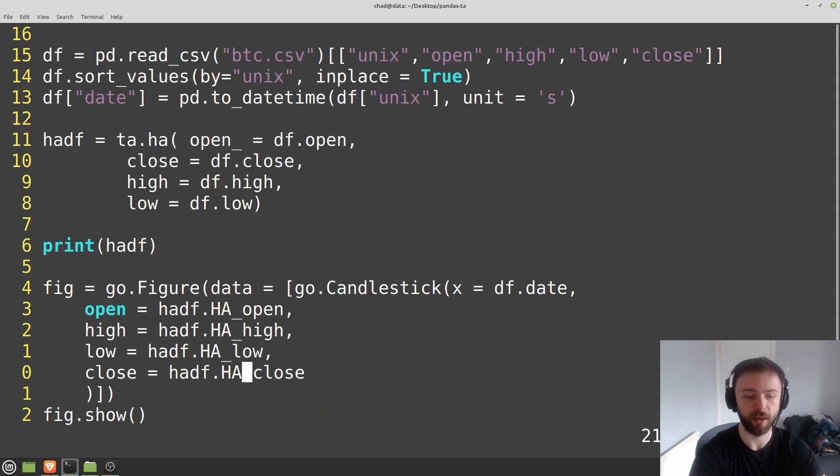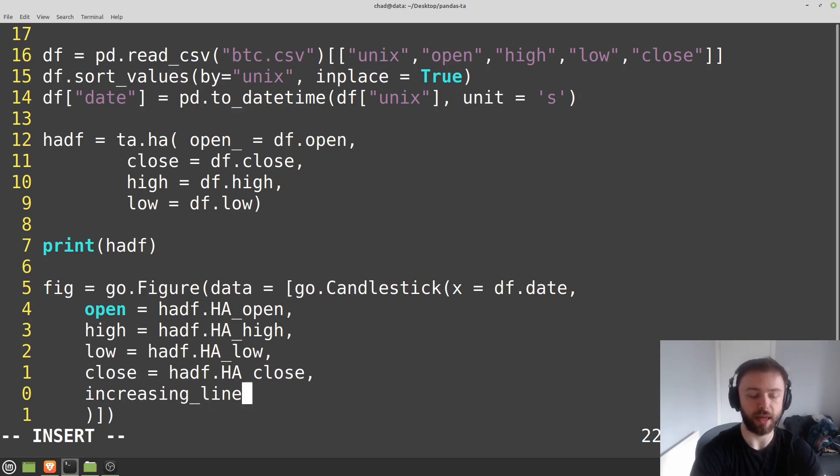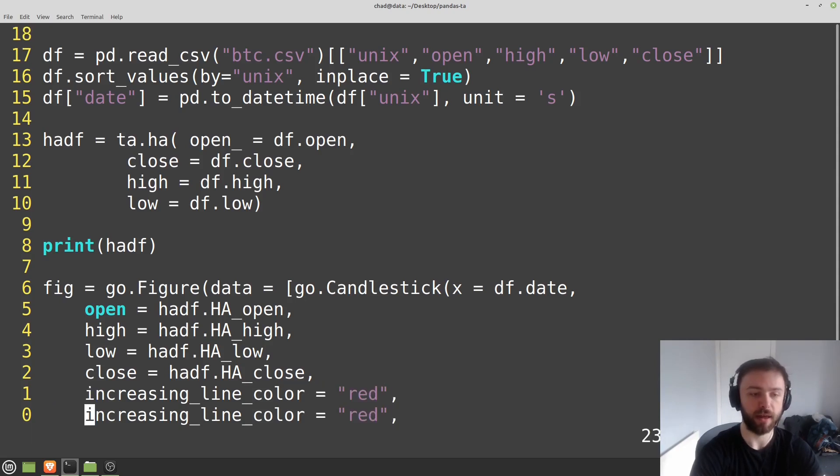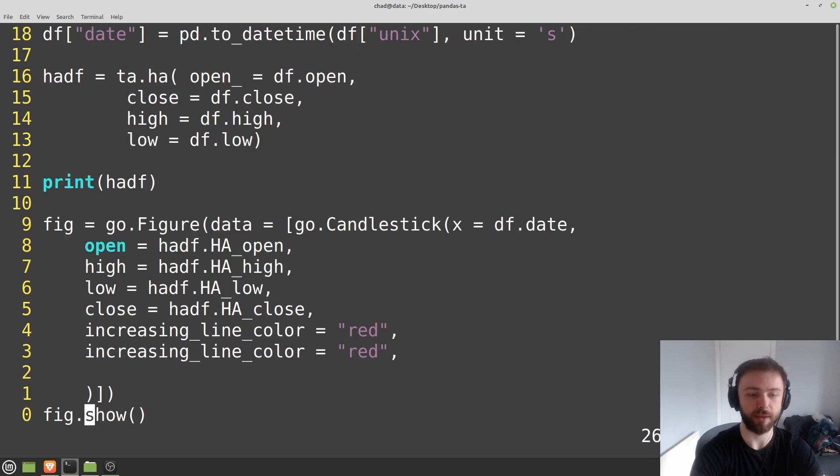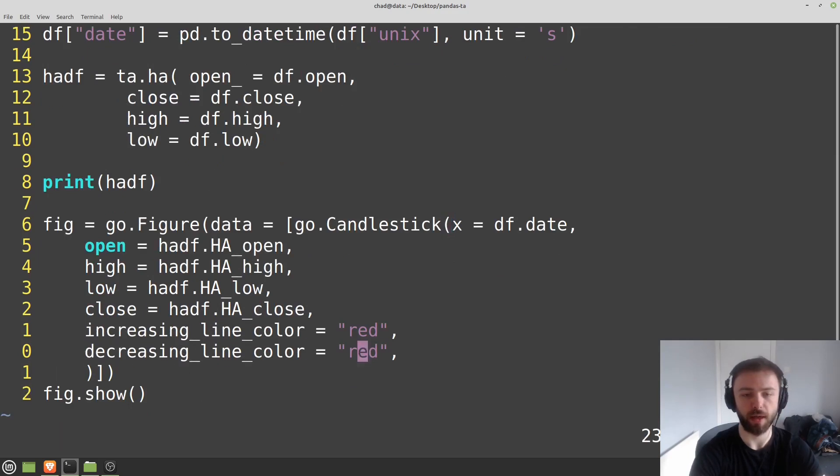And you can just specify these as parameters. So you can say increasing line color is equal to, what will invert them here, so we'll say red. And then we'll pass this through as the decreasing line color and we'll say that's equal to green.